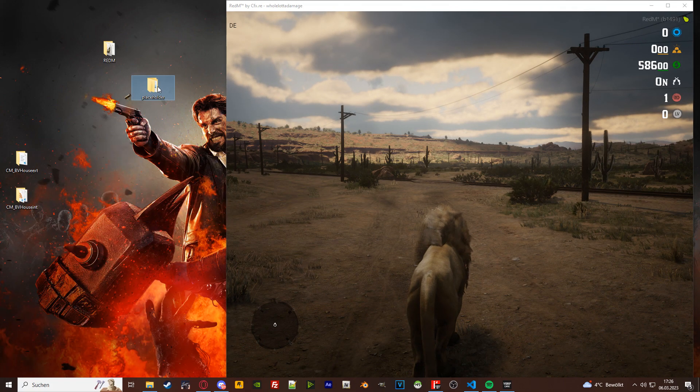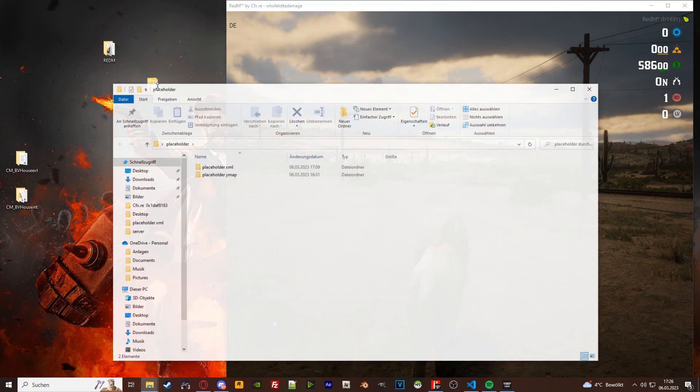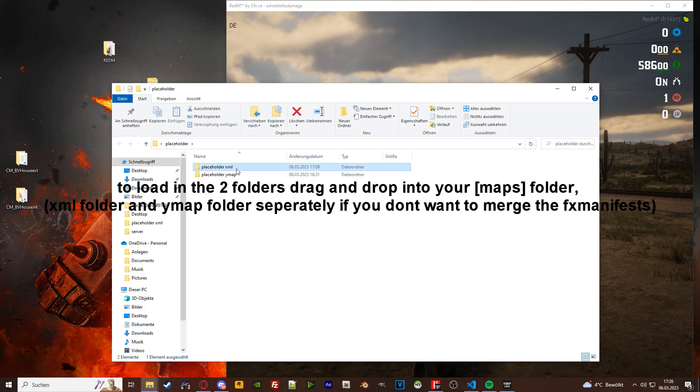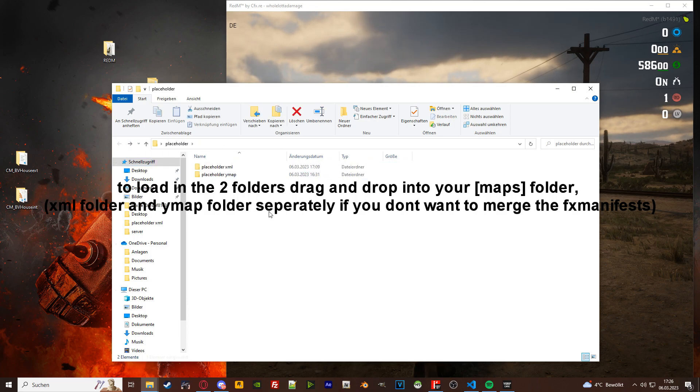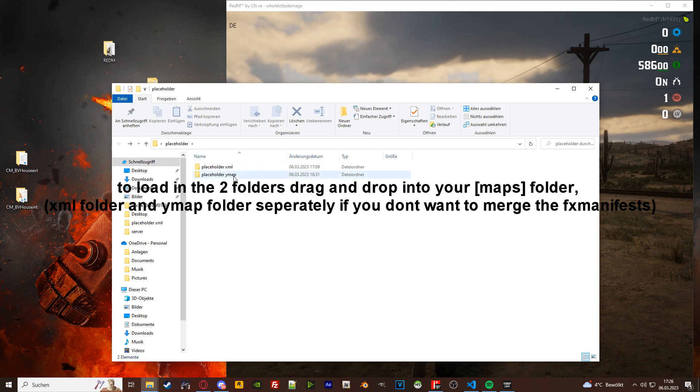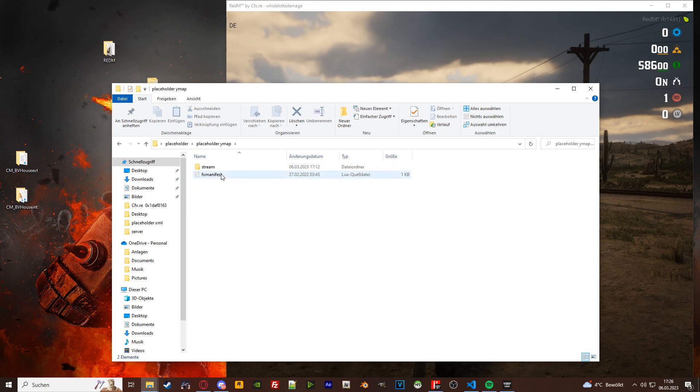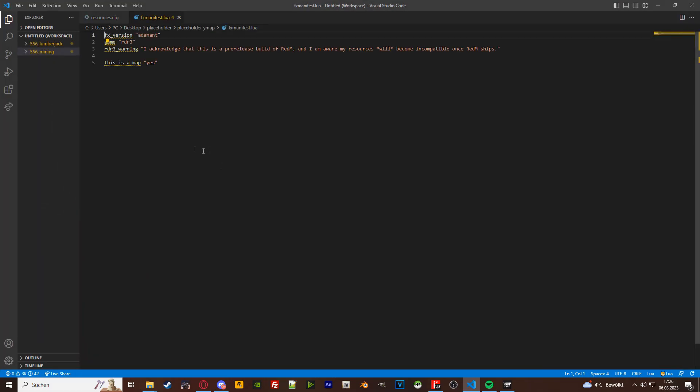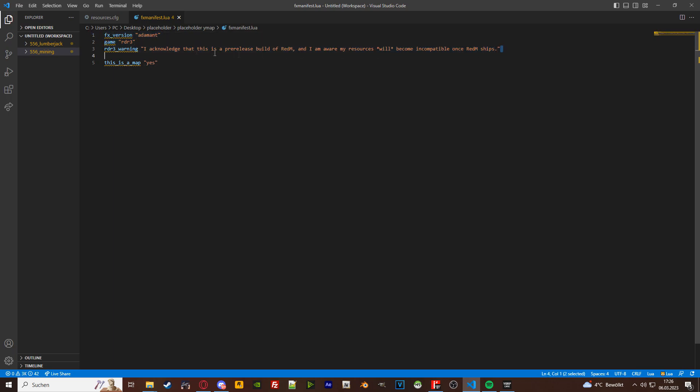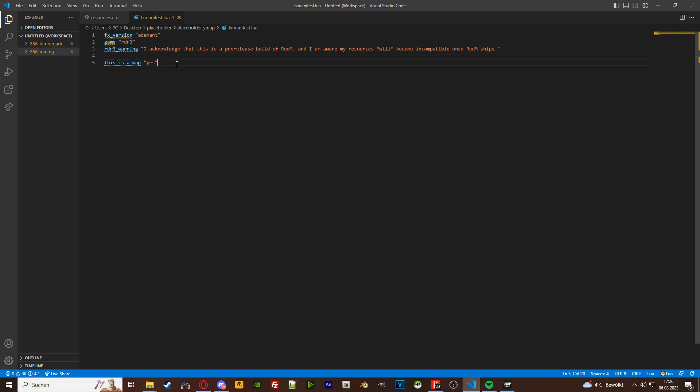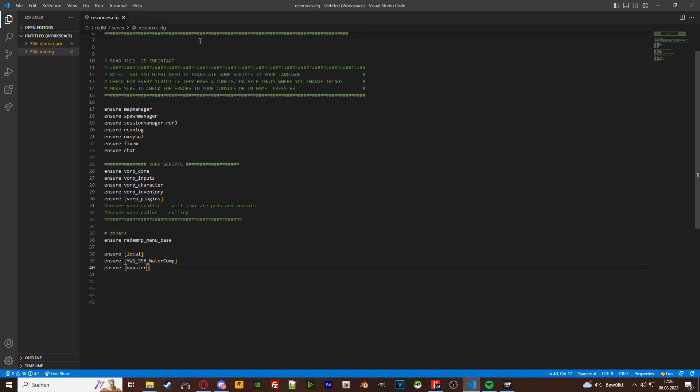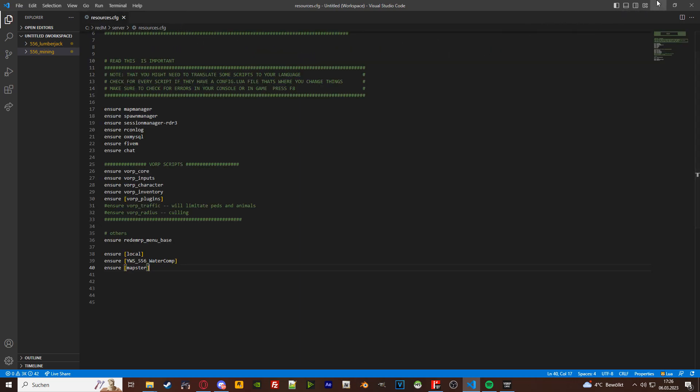What you are also going to find in the video description is a placeholder for your xml's and your ymaps. Let's go over the folder structures. Ymap folders are going to look like this: they're going to have a manifest with the fx version, the game, and the game warning which every resource needs. Then they're going to have a this is a map line. You don't need it, but don't quote me on that, so basically just add it in there if it's not already.